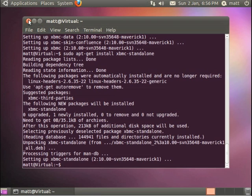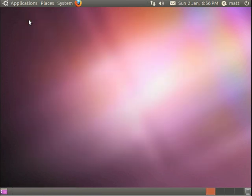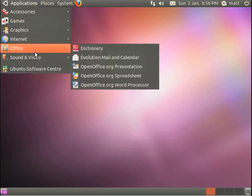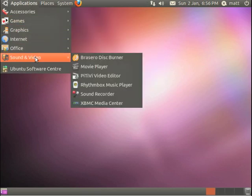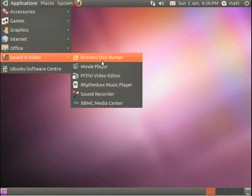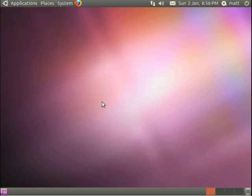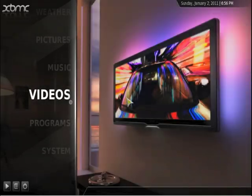So we're finishing the terminal now, you can just close that. And just to show you within Ubuntu, you click the Applications menu, drop down to Sound and Video, XBMC Media Center is now listed. So if you click that it will open XBMC.